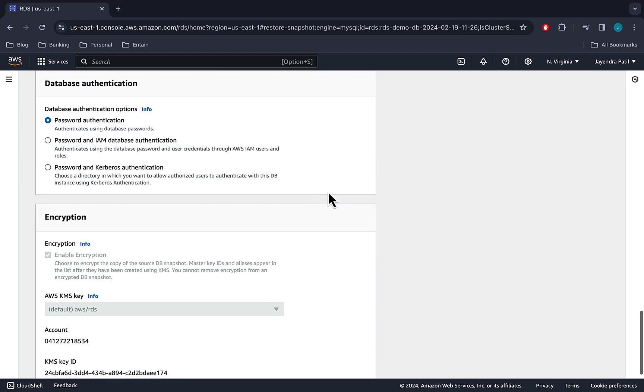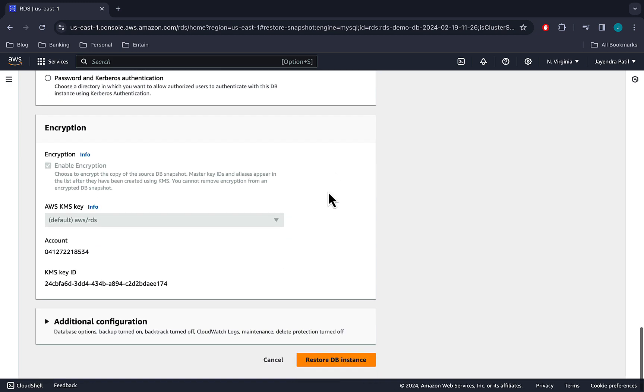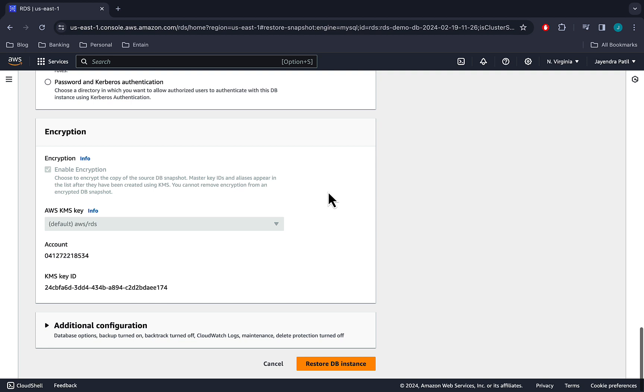Password authentication for database authentication. Let's leave the encryption and other configuration as defaults. Let's go ahead and restore our DB instance.